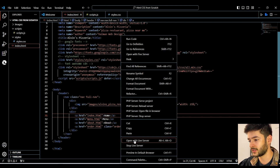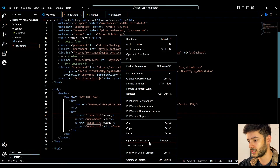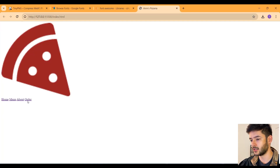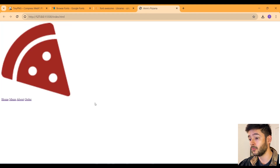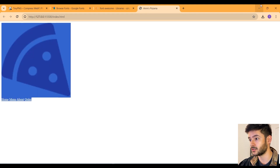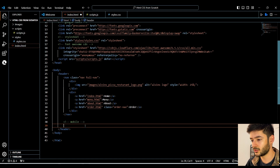I want to show you how our website looks so far. I'll right-click and go down to 'Open with Live Server'. If you didn't install Live Server, you can also open it in your default browser. As you can see, this is how it looks so far — we don't have any styles yet, but it is successfully displaying, which is what we needed to know.